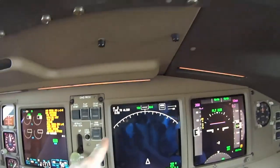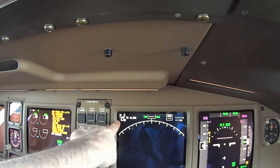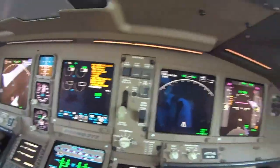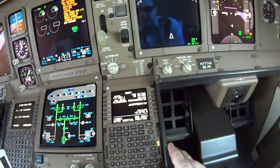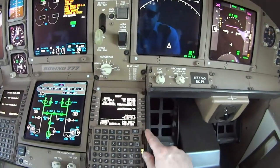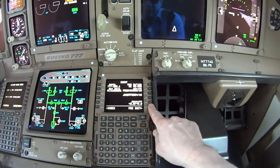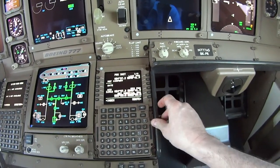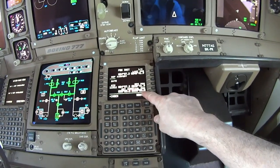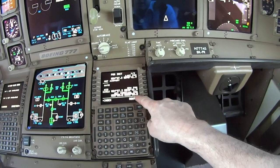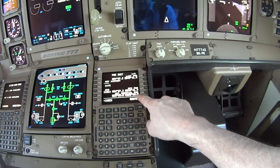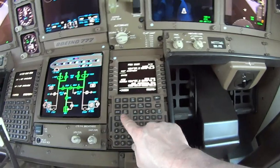Now I'm going to set our navigation alignment with the GPS. I'll come over to the FMC — the flight management computer — and clear out that error. I'll go to position initiation. Those boxes indicate missing data that needs to be input.